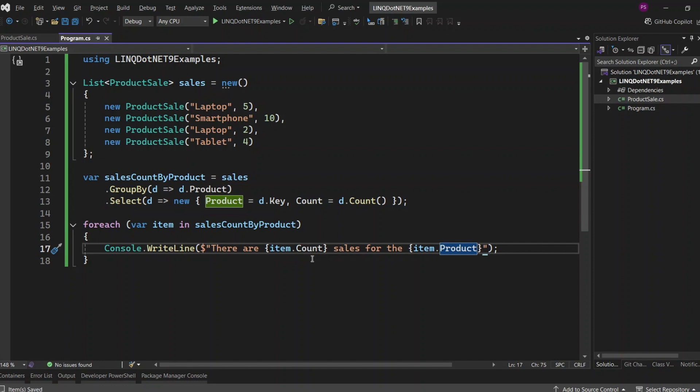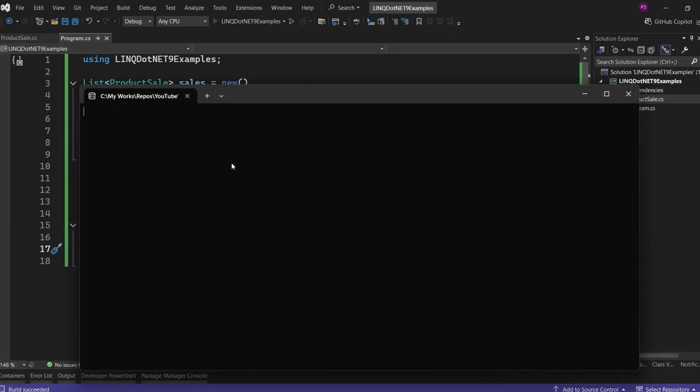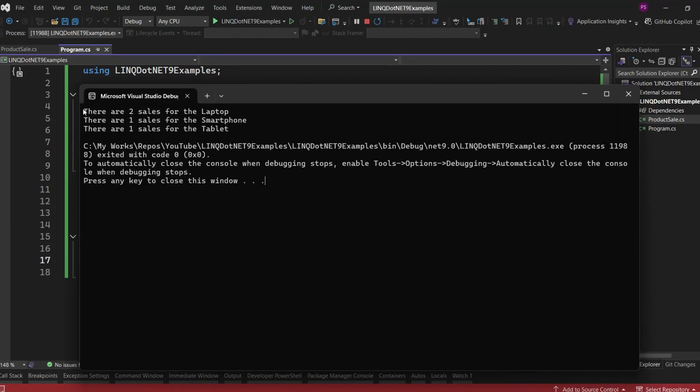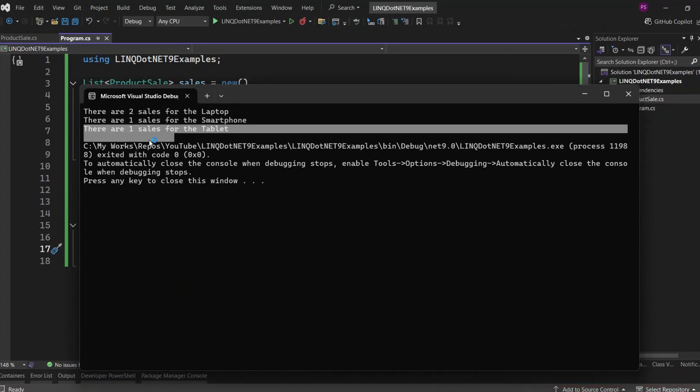Let's run the application and see the results. We have two sales for the laptop, one sale for the smartphone, and one sale for the tablet.